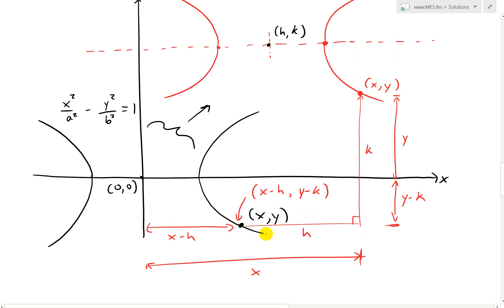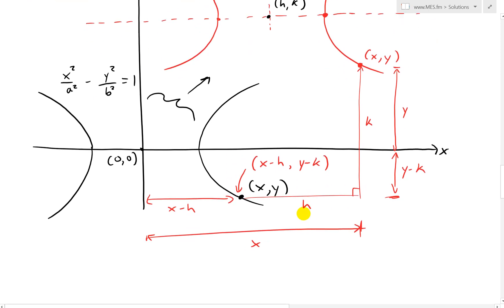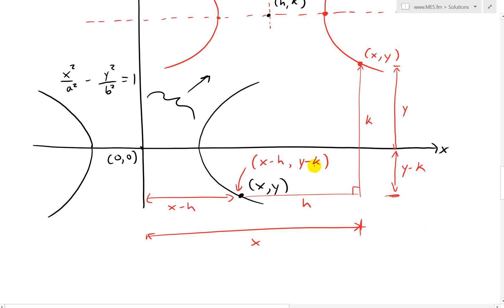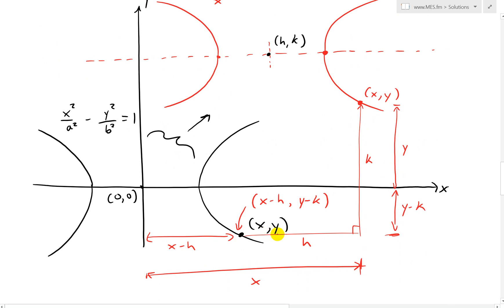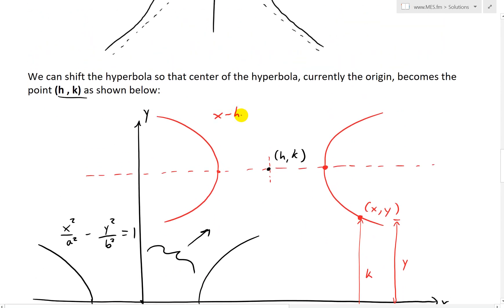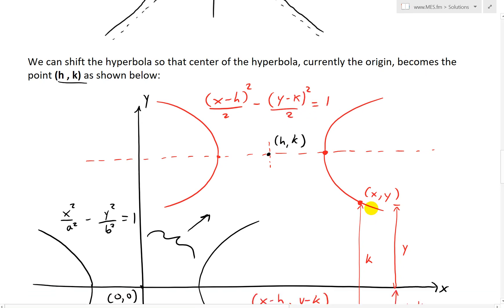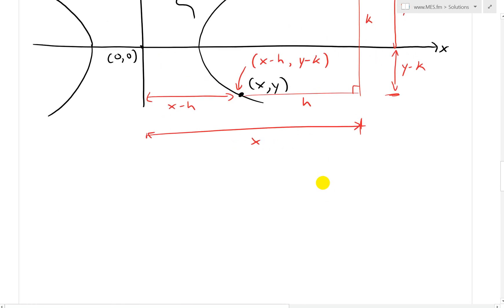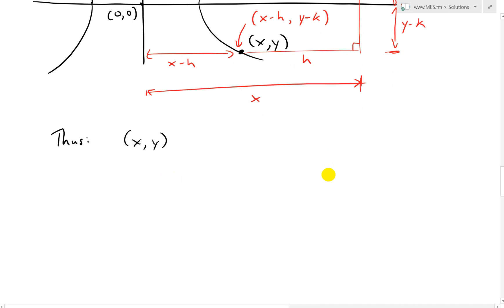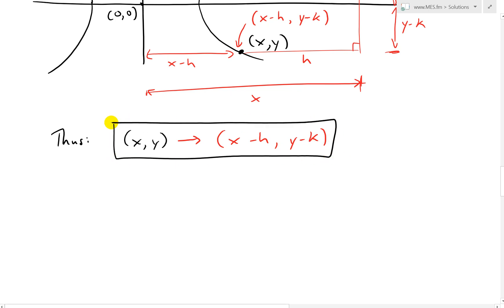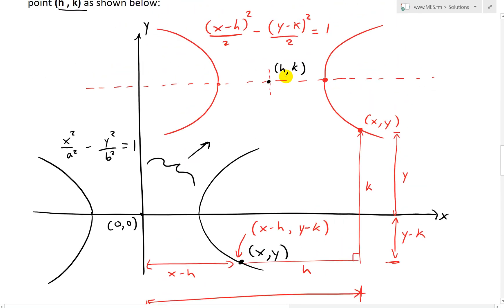In other words, all we're doing is replacing x and y in the original formula with x minus h and y minus k. To get back to the shifted position we add h to x and k to y. So the new shifted formula is: x minus h squared over a squared minus y minus k squared over b squared equals 1. This is exactly the same approach as for the parabola and ellipse. We just replaced x with x minus h and y with y minus k, which shifts the center of the hyperbola exactly to h and k.